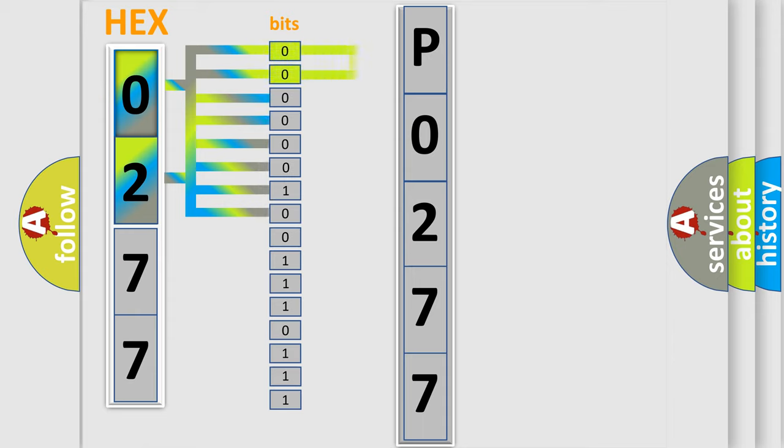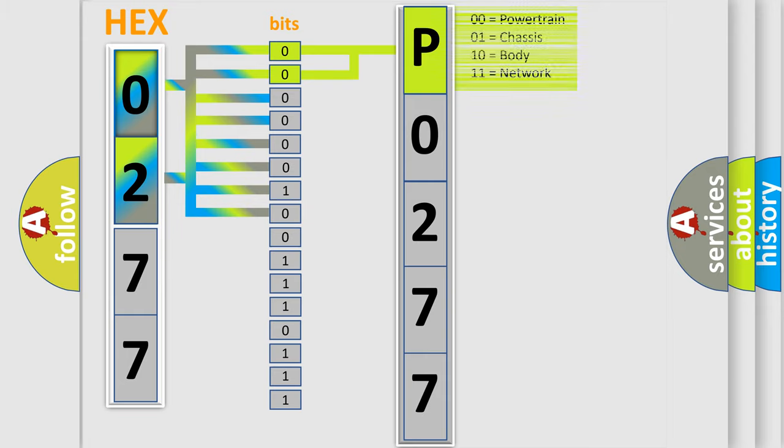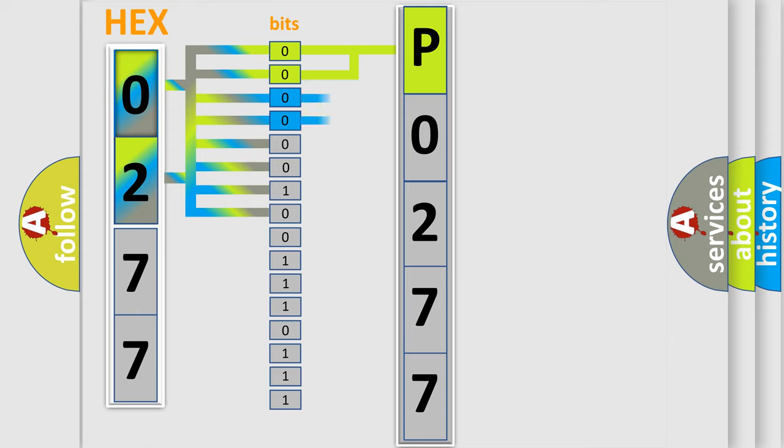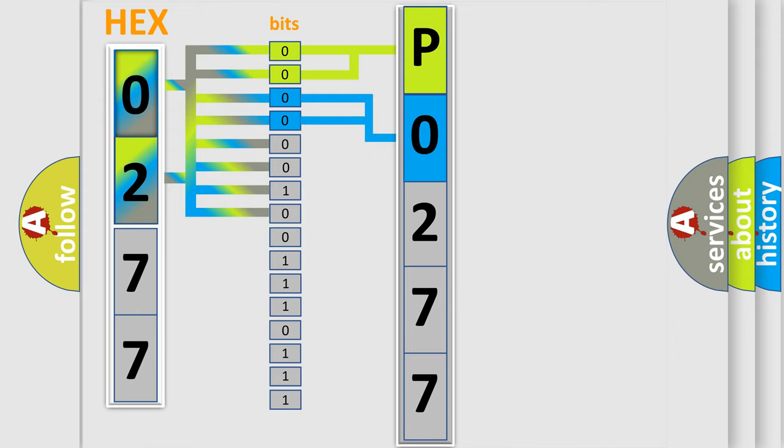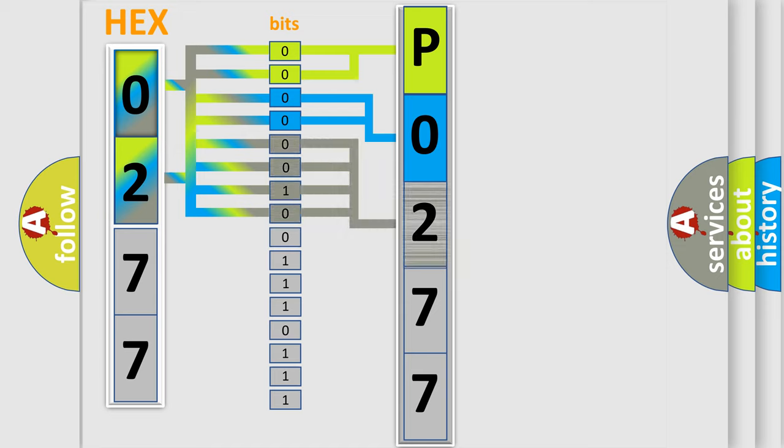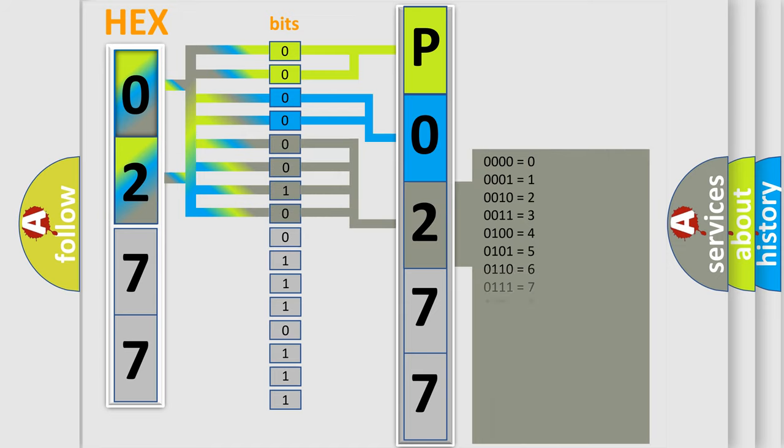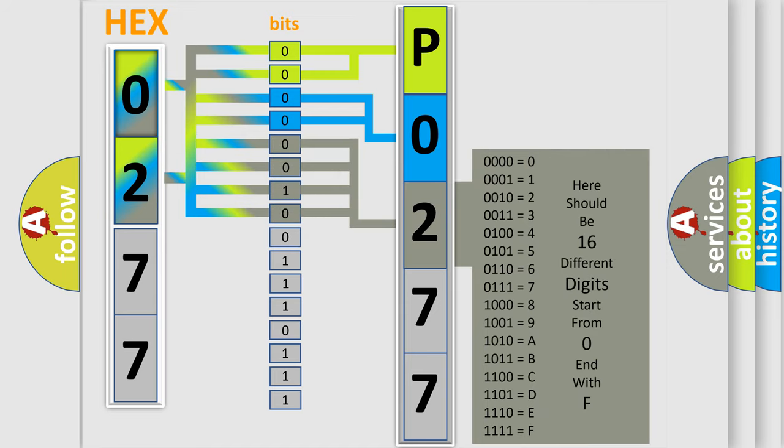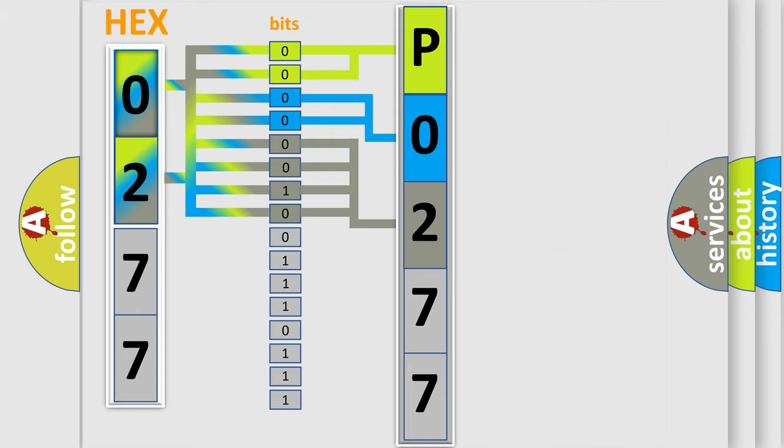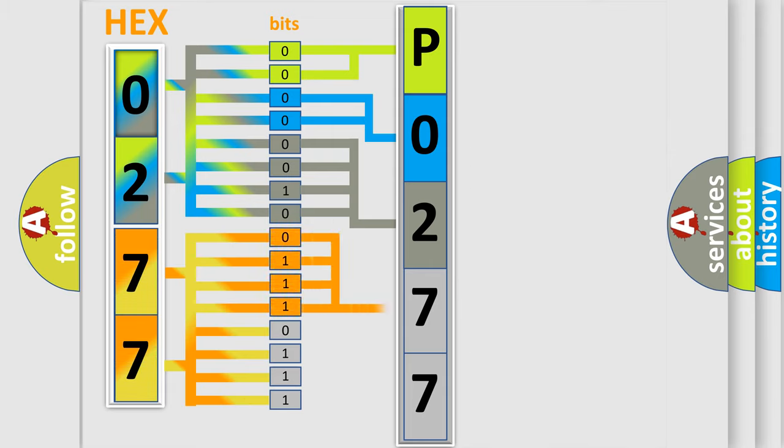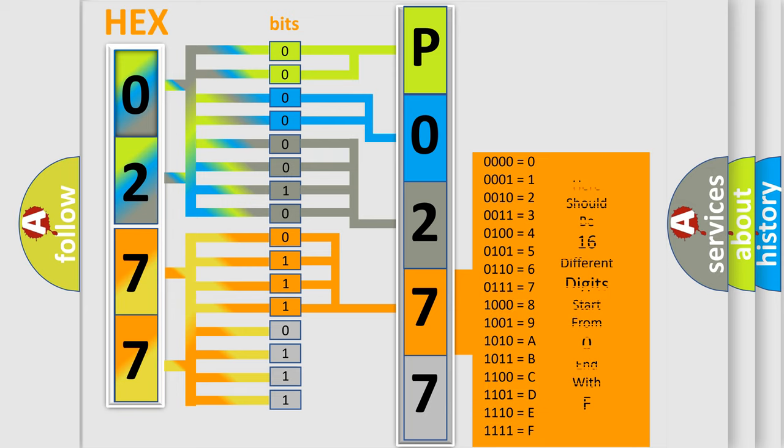By combining the first two bits, the basic character of the error code is expressed. The next two bits determine the second character. The last bit styles of the first byte define the third character of the code. The second byte is composed of eight bits. The first four bits determine the fourth character, and the last four bits define the fifth character.